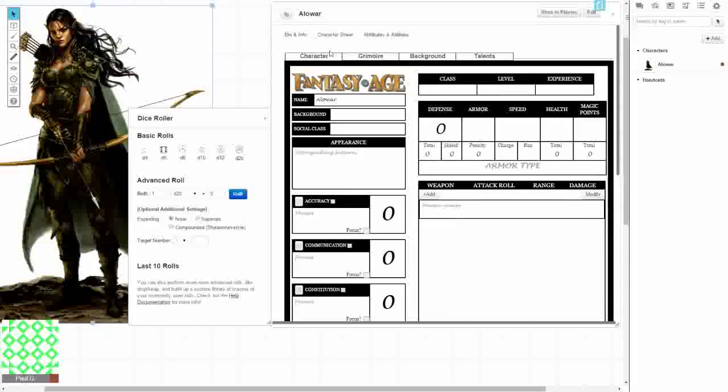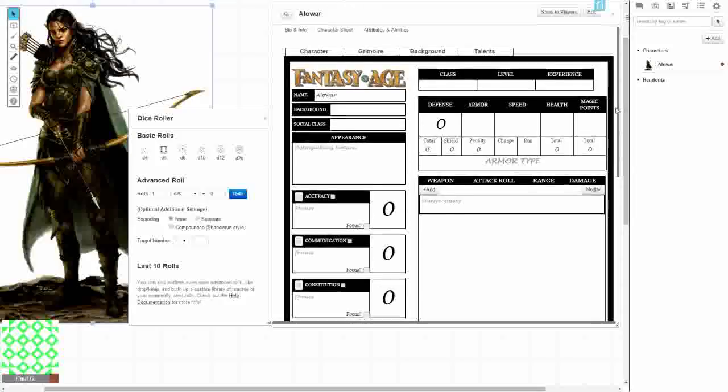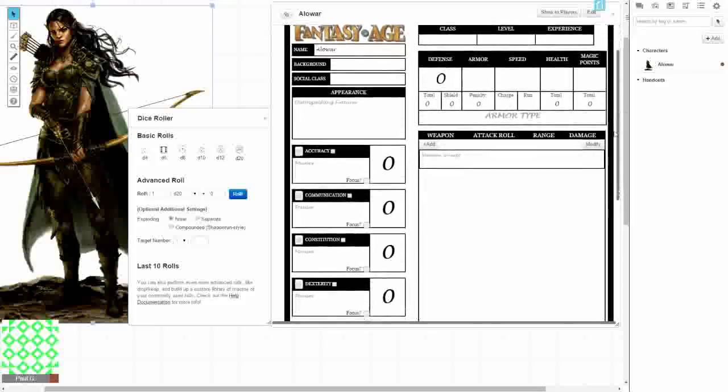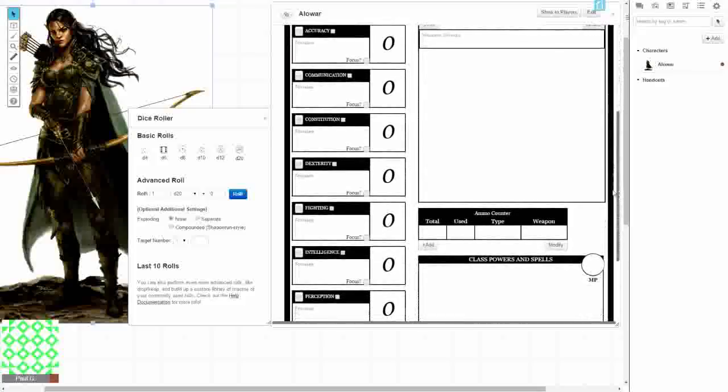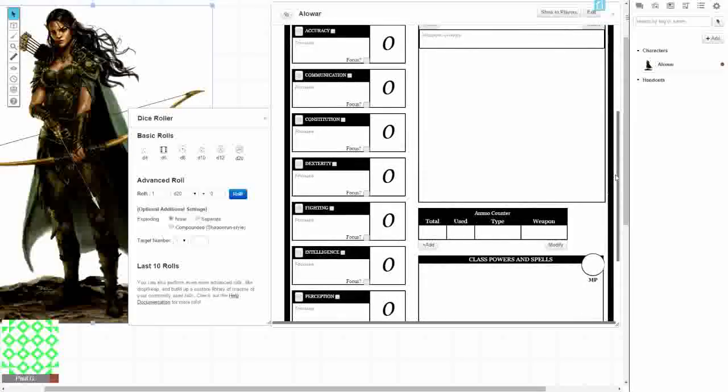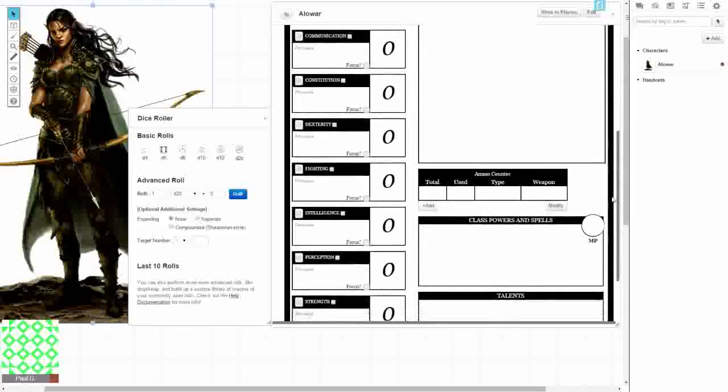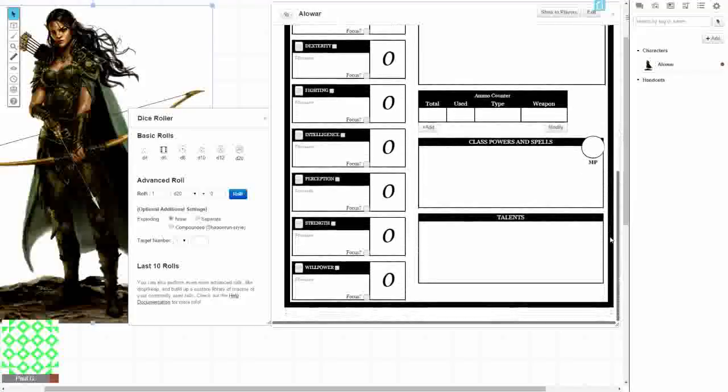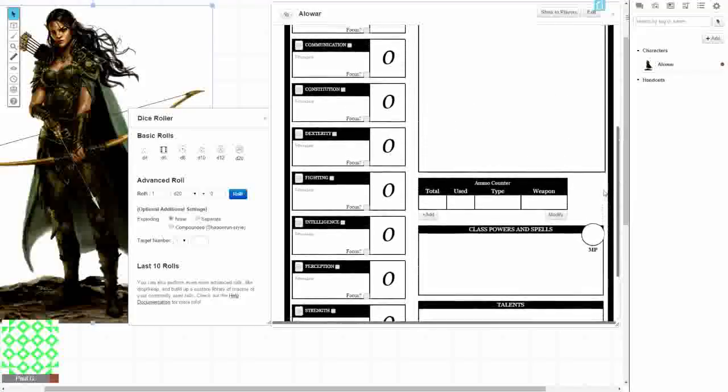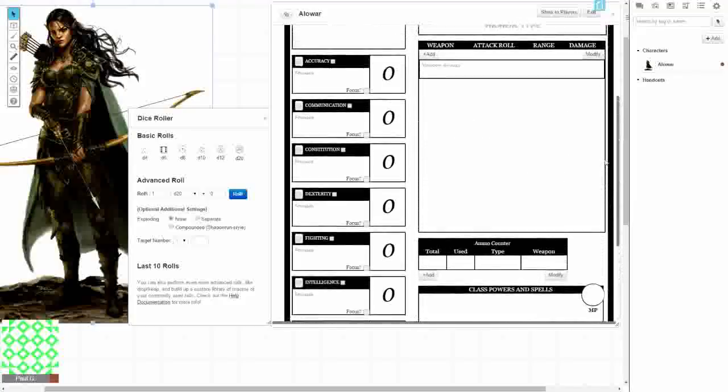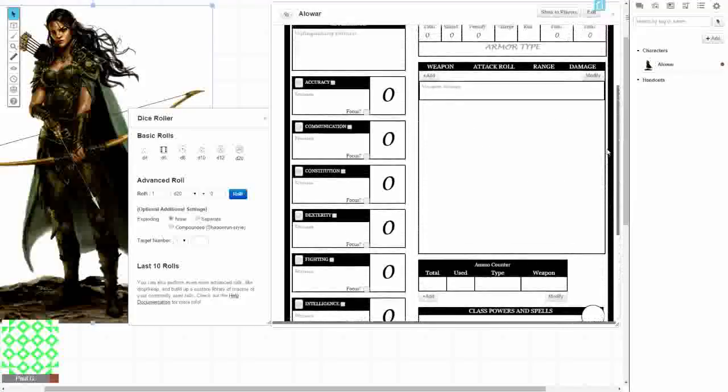Now we move on to abilities. We're going to do the Buying abilities, where you get ten points to spread among the abilities. I'm not going to explain what every ability is. We'll go through and show you one by one. But they're pretty self-explanatory: Accuracy, communication, constitution, dexterity, fighting, intelligence, perception, strength, and willpower. They're all pretty self-explanatory.